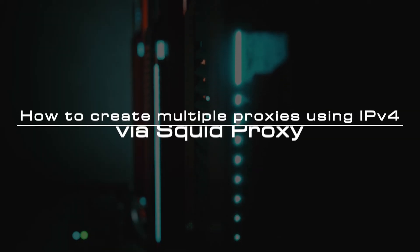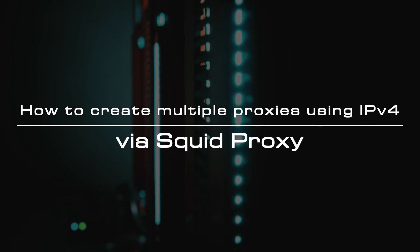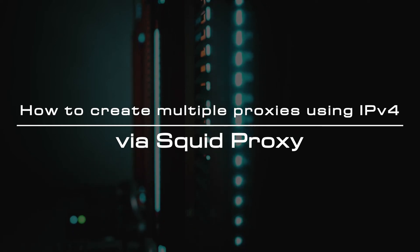Welcome to the video tutorial of GreenCloud VPS. Today, we will show you how to create multiple proxies using IPv4 via SQUID proxy.